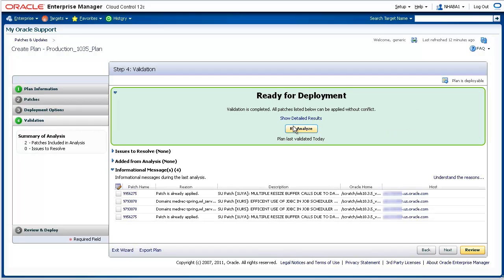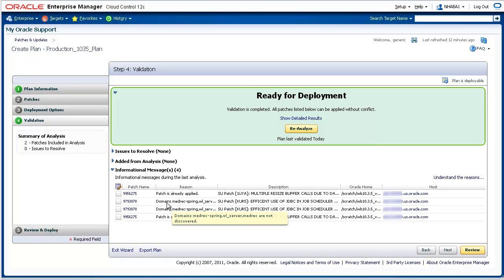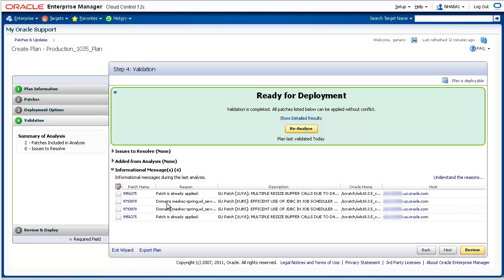For this patch plan's analysis, we see that one patch that we had selected has already been applied to the domain, and the other patch that was analyzed has found that some other domains that are not discovered as managed targets in Enterprise Manager would be affected by applying the patch as they share binaries with the domain we did select. For the purposes of this demonstration, we are fine with this and will continue on to the final step.